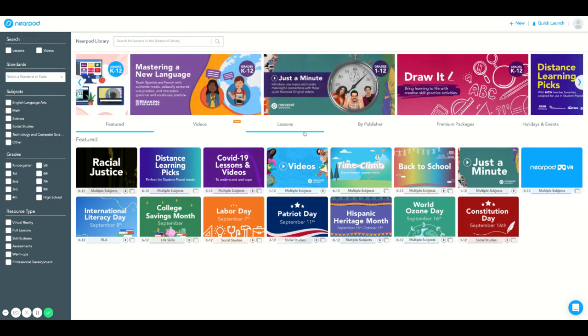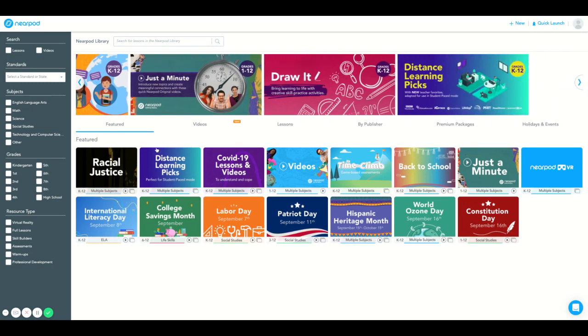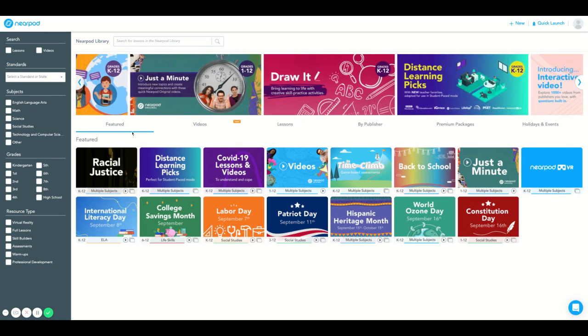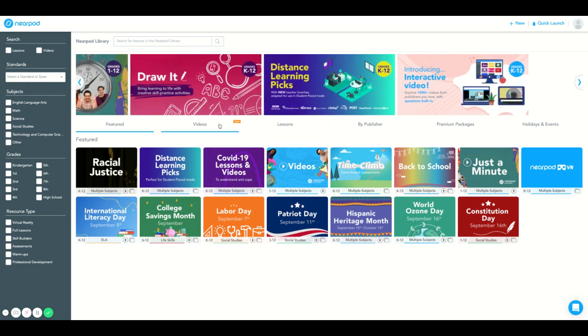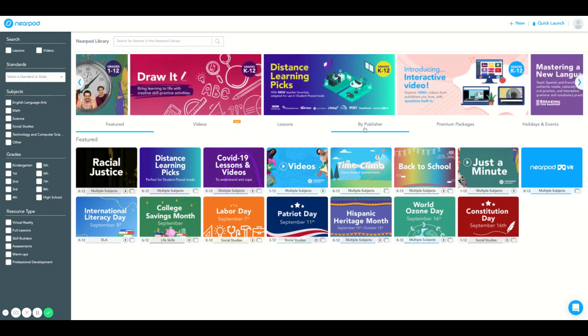Underneath you will see folders with featured lessons, lessons by publishers, videos, and premium packages.